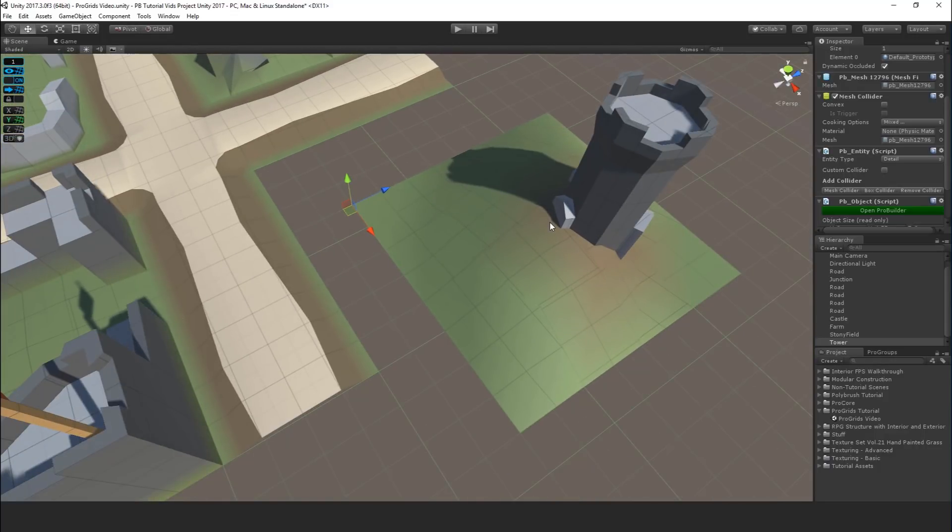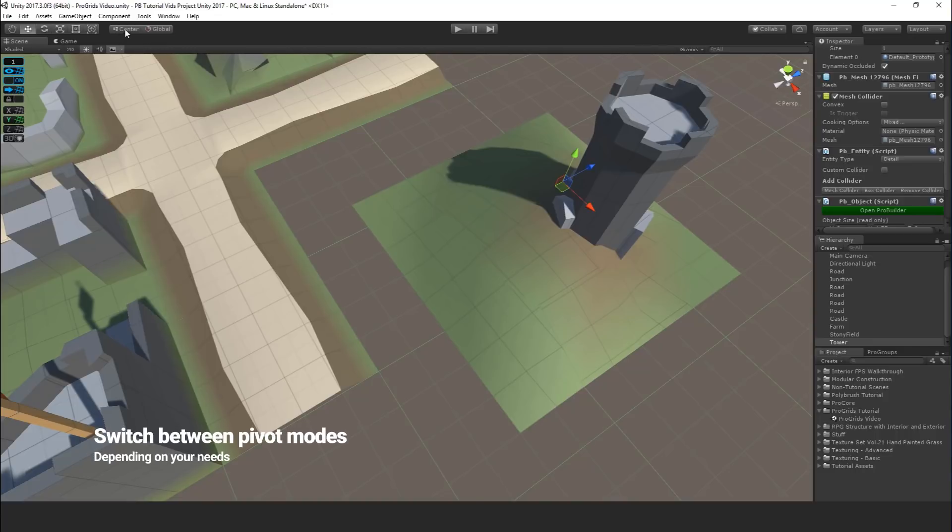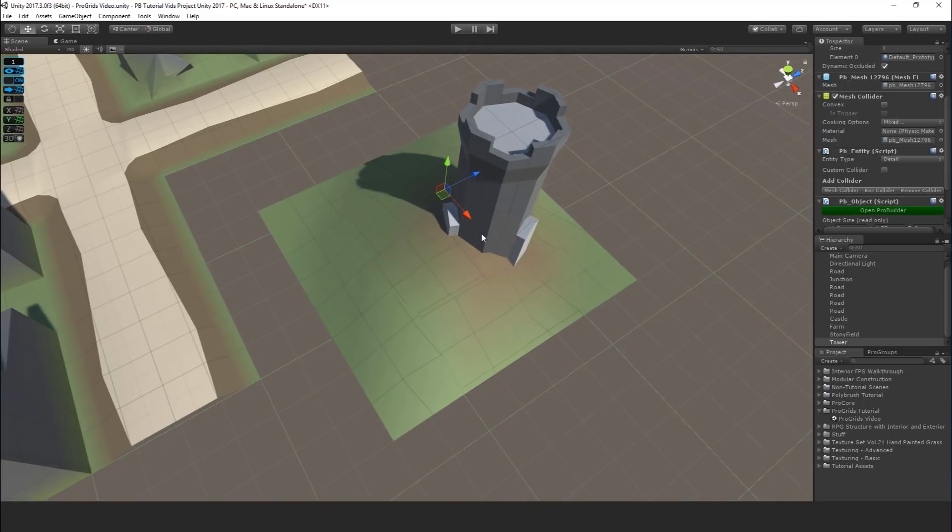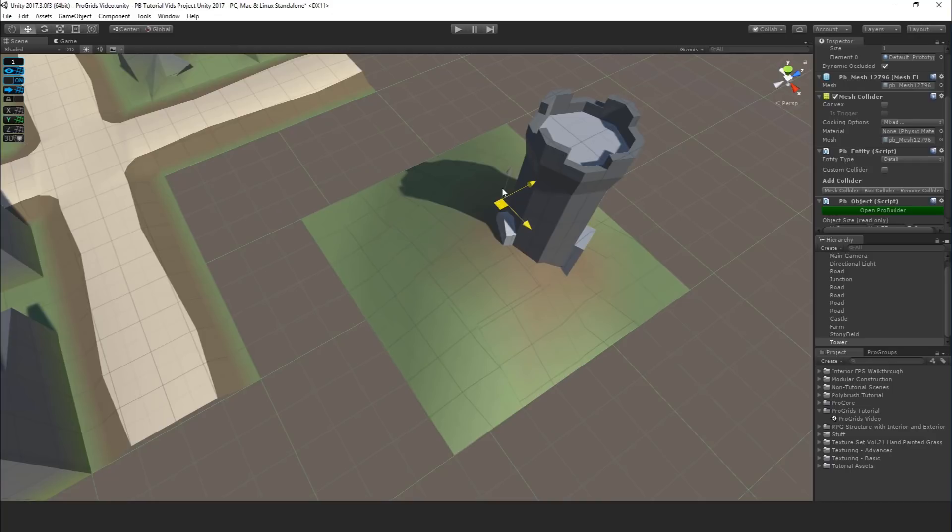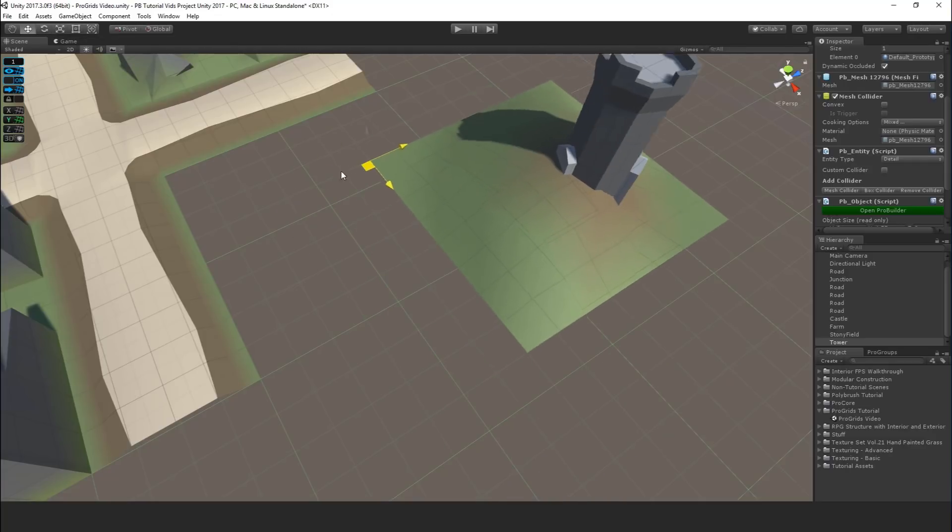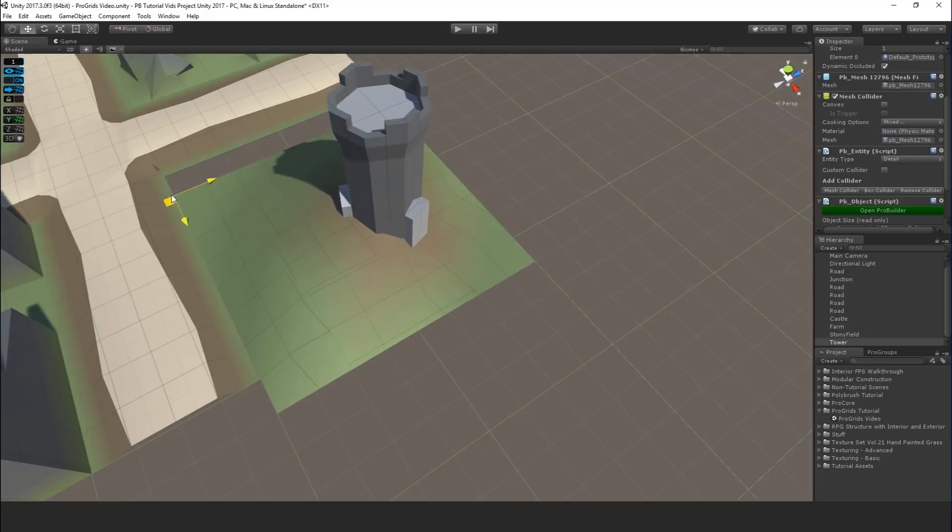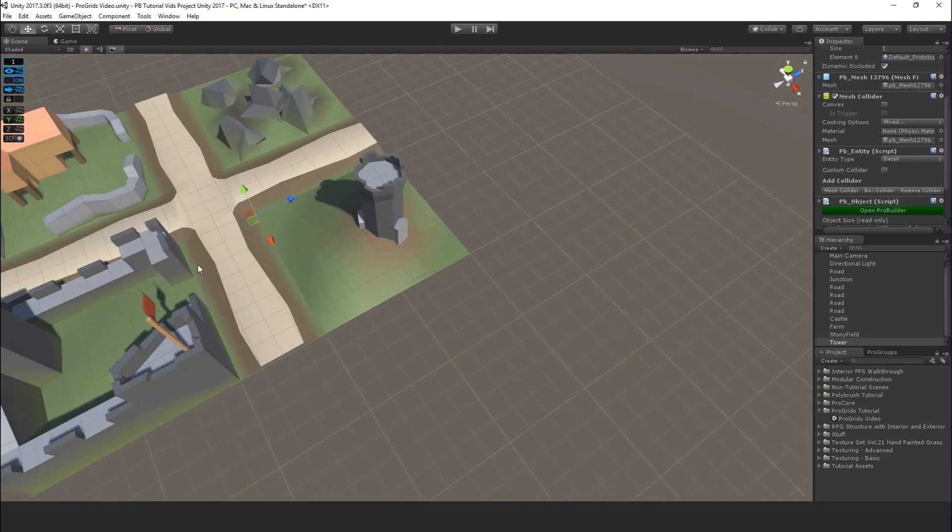If you are seeing something a bit different, something that doesn't look quite right, switch the handle position up here to pivot. If it's showing center, you're going to see that handle at the center of the object, not actually at the pivot, and things will look a bit strange. Make sure it says pivot. There you go. And now you can see it snapping just right.